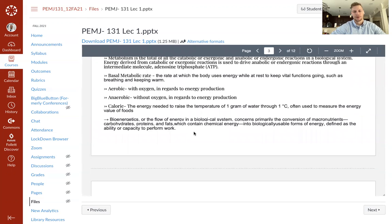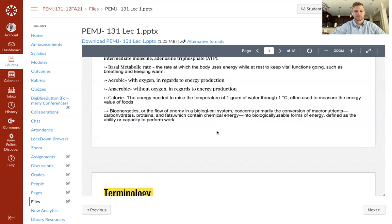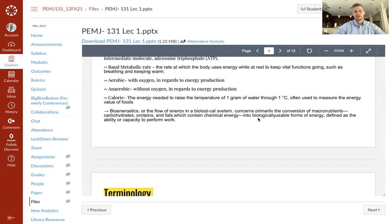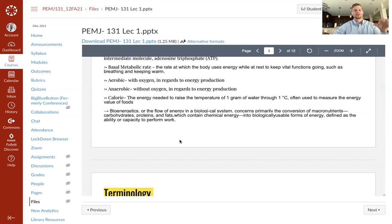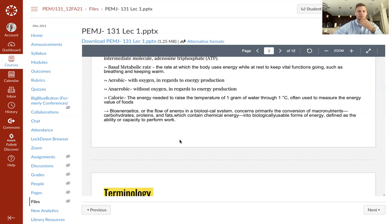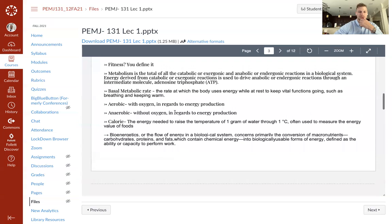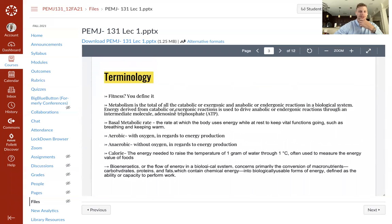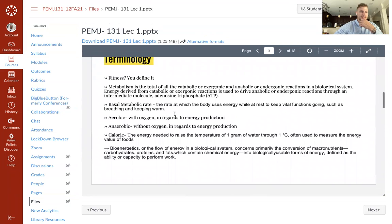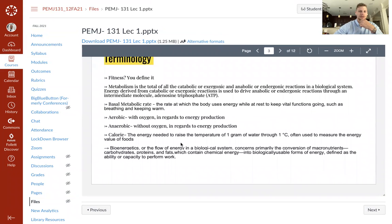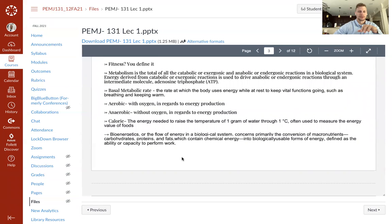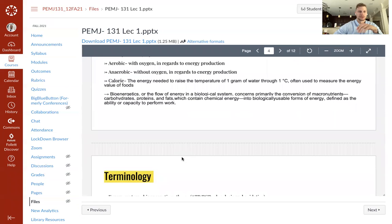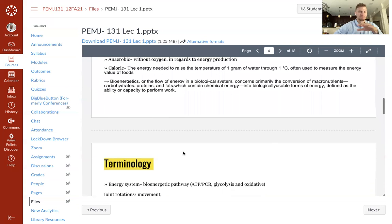Calorie is the energy needed to raise the temperature of one gram of water through one degree Celsius, often used to measure energy value of foods. So a calorie is the energy needed to raise the temperature of one gram of water to one degree Celsius. That's simple. Bioenergetics is the flow of energy in a biological system. Bioenergetics concerns primarily the conversion of macronutrients - carbohydrates, proteins, and fats, which contain chemical energy - into biologically usable forms of energy defined as the ability and capacity to perform work. Bioenergetics covers the energy systems ATP-PCR, glycolytic, and oxidative. So those are your bioenergetics pathways, and bioenergetics is the discussion of what energy system uses what substrate at what intensity and what length of time.